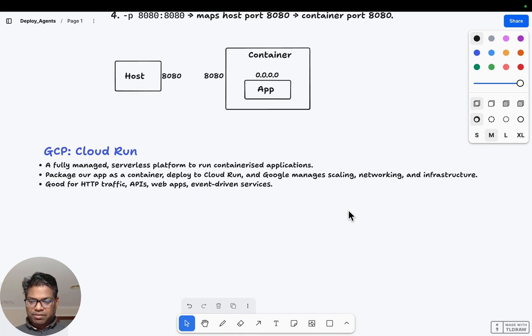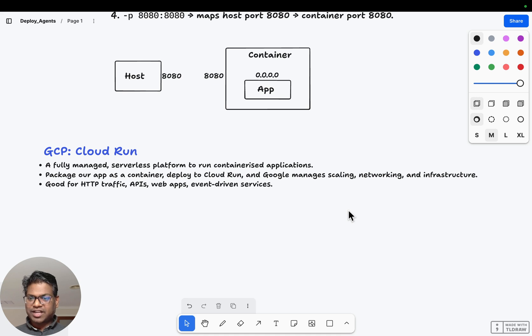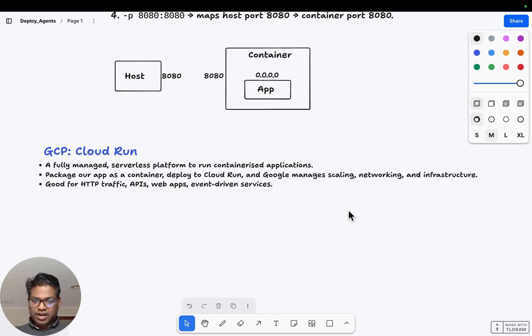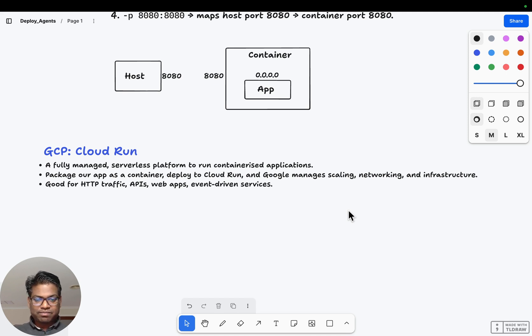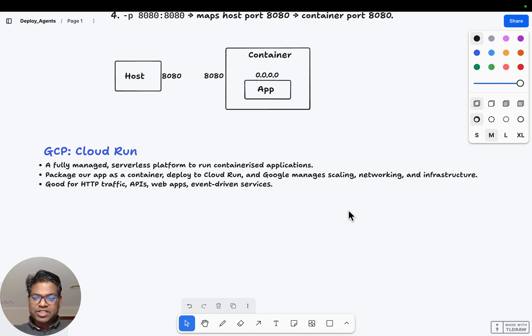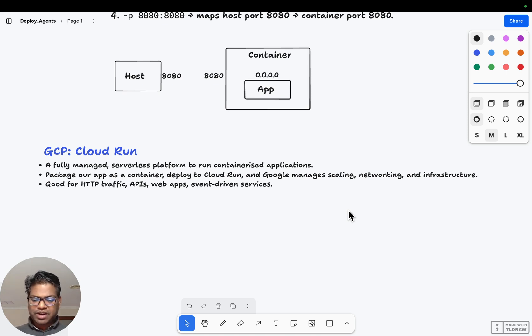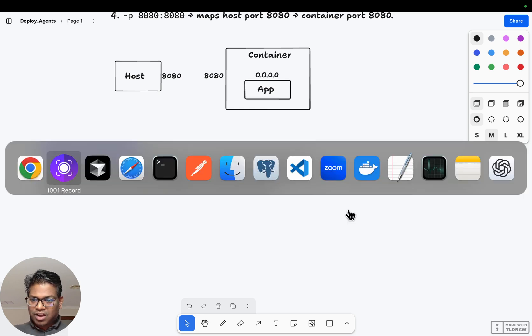GCP Cloud Run is a fully managed serverless platform to run containerized applications. All we do is take our application, containerize it, and deploy it to Cloud Run. Then the rest of the things like scaling, networking, managing the infrastructure, everything is done by Google Cloud Run. This service is good for HTTP requests, APIs, web apps, and maybe some event-driven services.